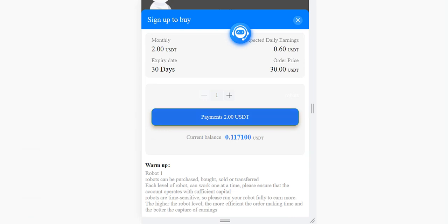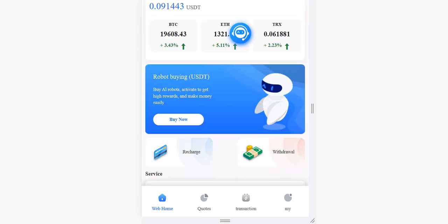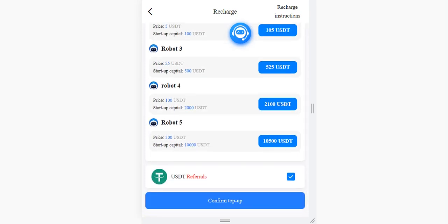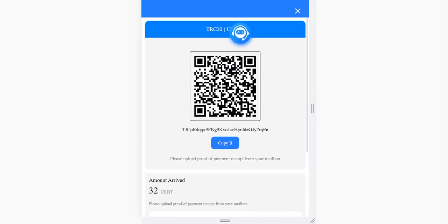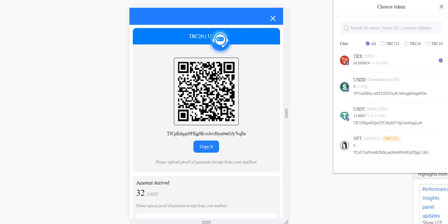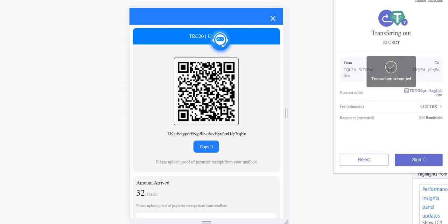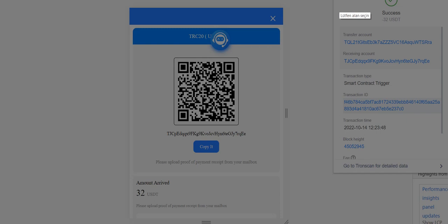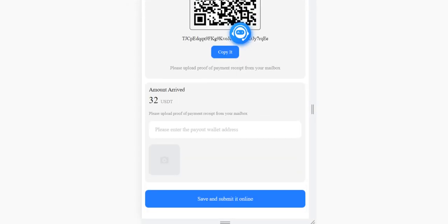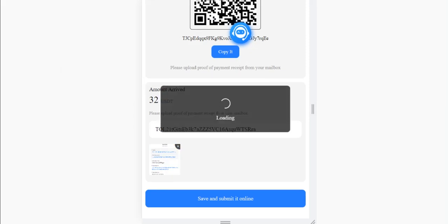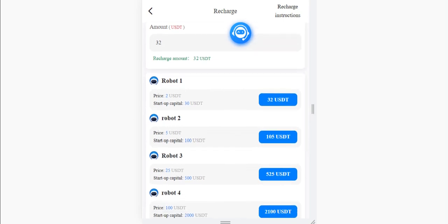I want to buy this but I don't have balance, so let me show you how to recharge. When you click recharge, enter your amount and confirm the top-up. You need to select the USDT option, then send your amount to the provided address — copy it and open your wallet. I'm using Tron; you can use another exchange platform. Send your amount, choose USDT, enter the amount, and click send. After it's completed, take a screenshot and upload it. Enter the transaction details, upload the screenshot, and click save and submit. Operation successful — now we wait a little bit.